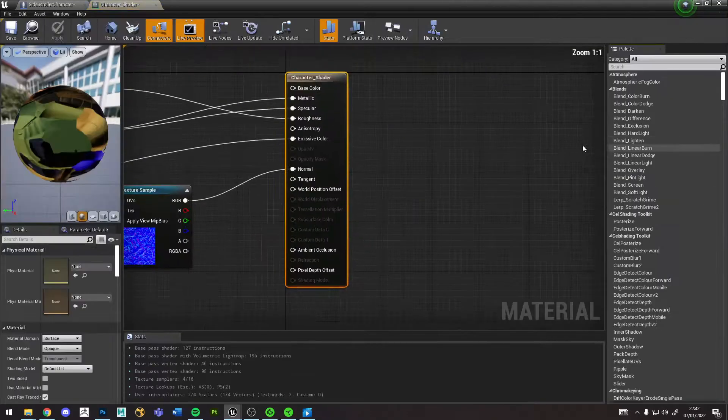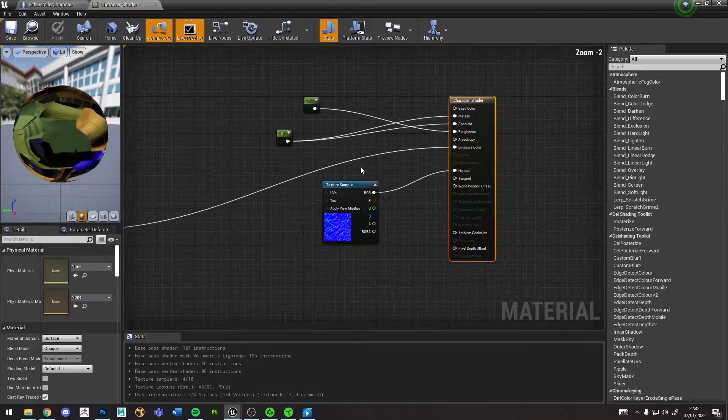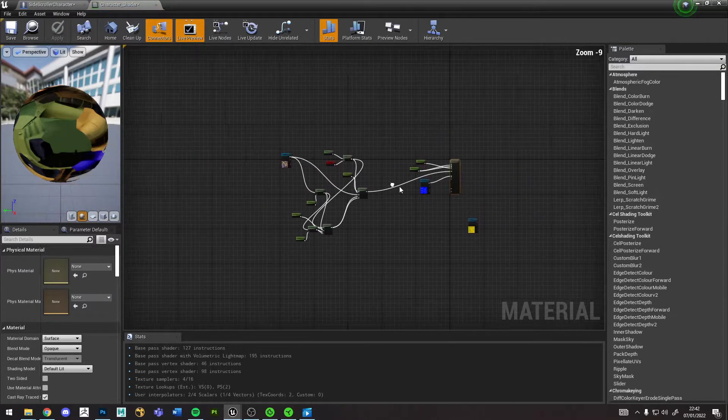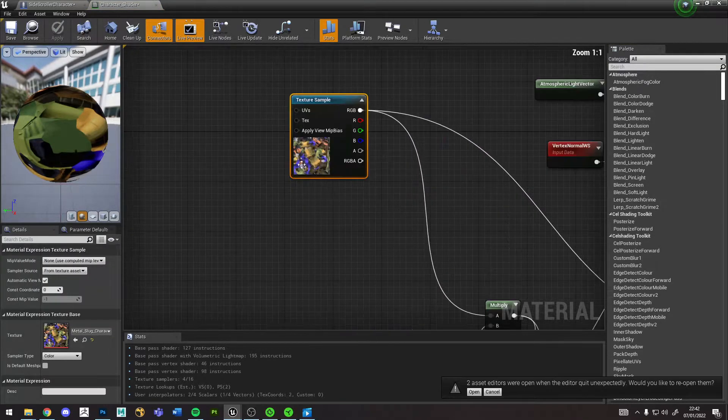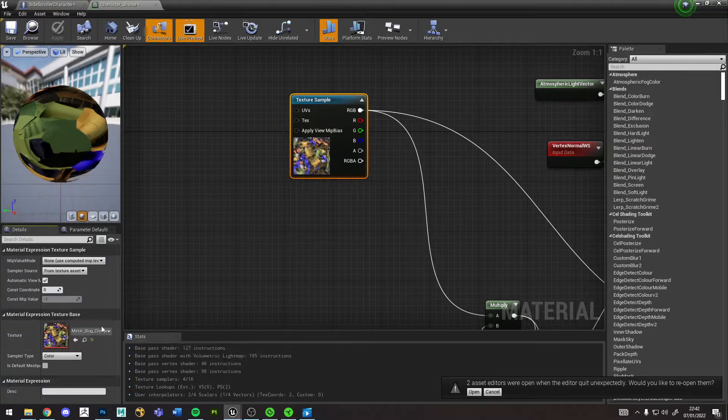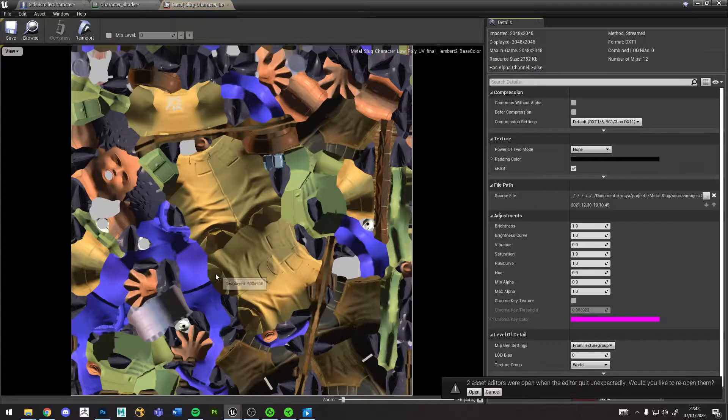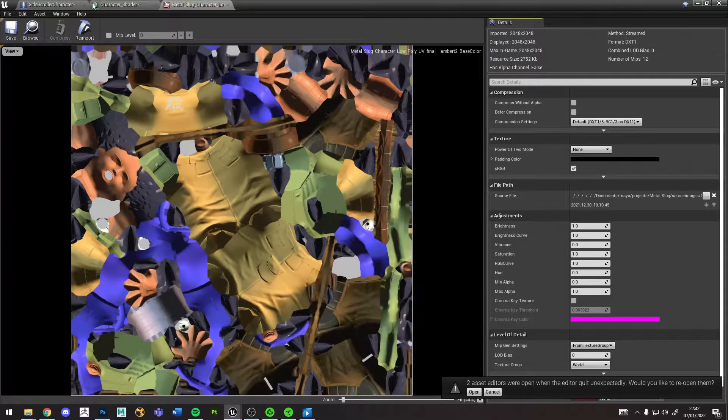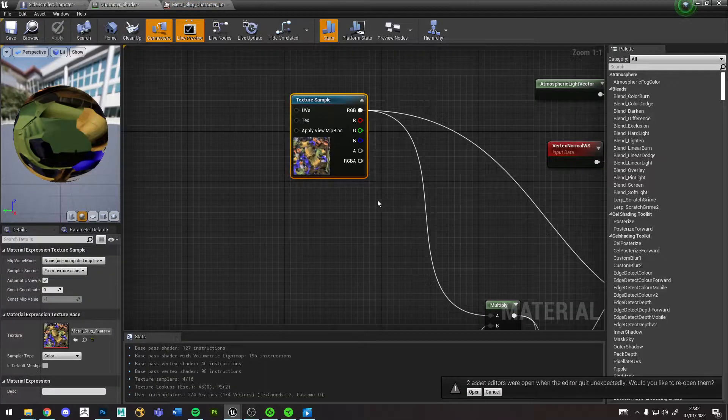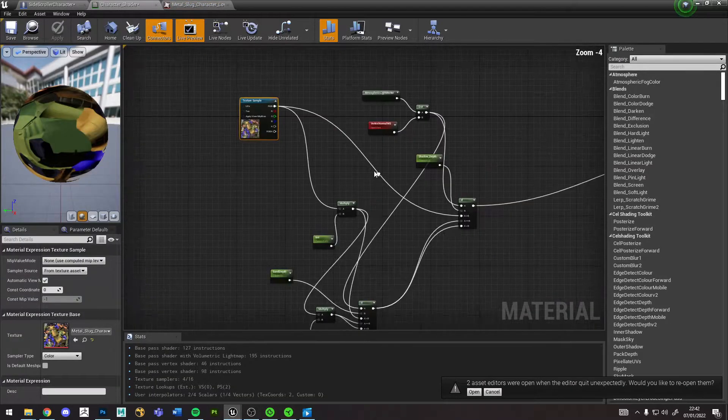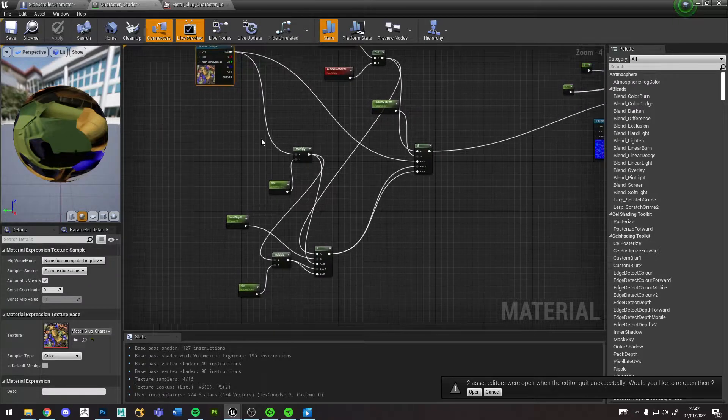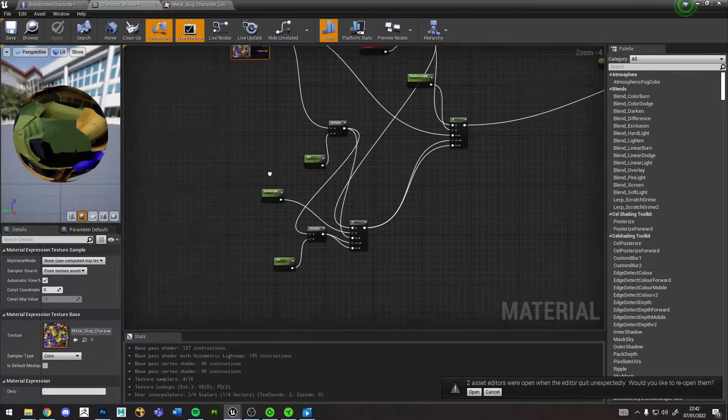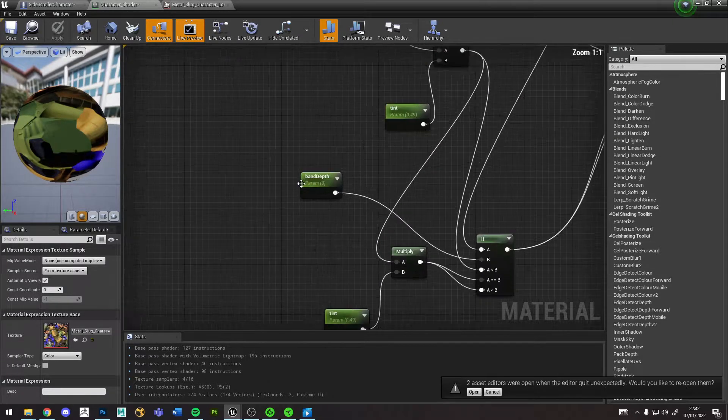And then the character shader, he has his base material like this. And that goes through all this code which I also got from a tutorial online which I can reference.